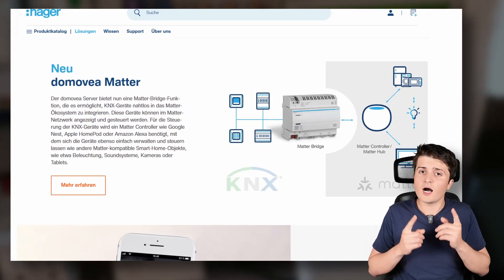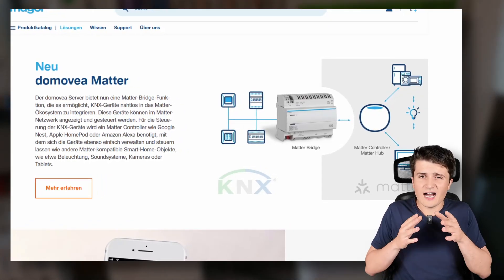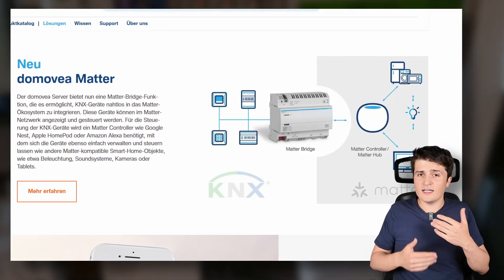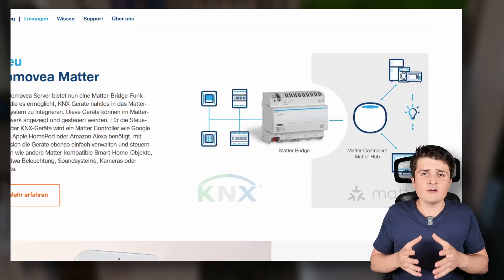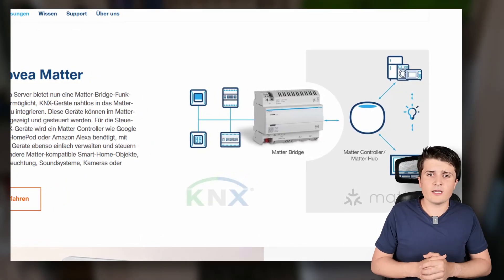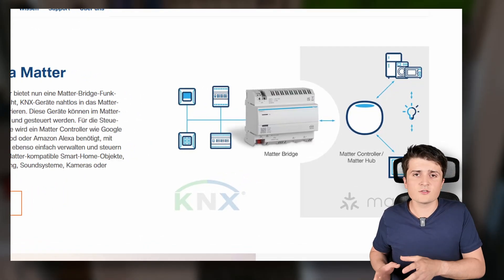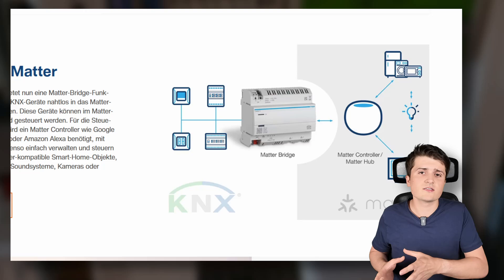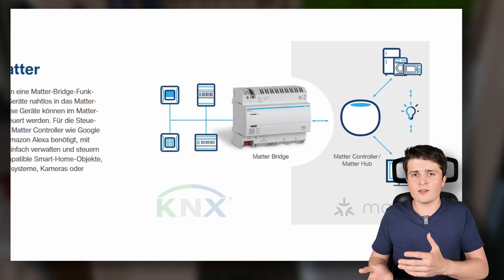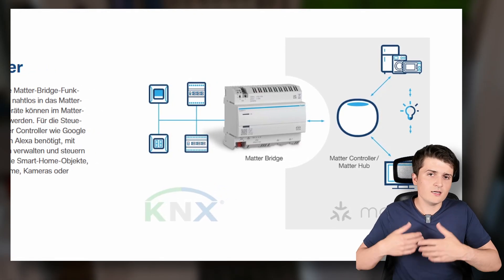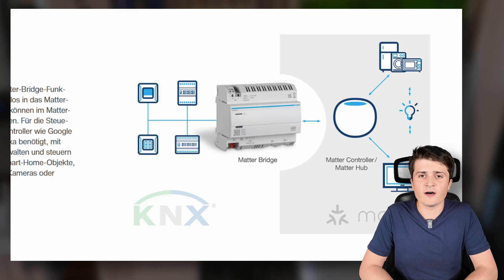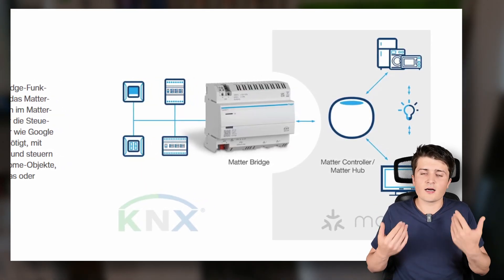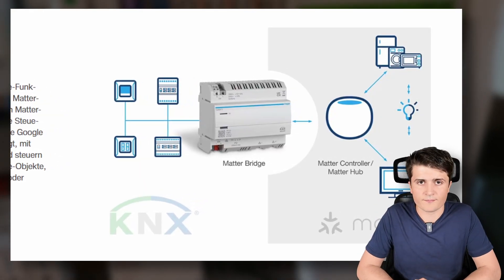Besides that the device now also offers the Matter integration so that you can export KNX data points to Matter. At least this is what I saw on the website. I don't think or at least I don't read it out from the website that it works the other way around. So I think you can't integrate Matter devices to KNX but only the other way around KNX to Matter, so for example to integrate those devices to your voice command like Alexa, Siri etc.